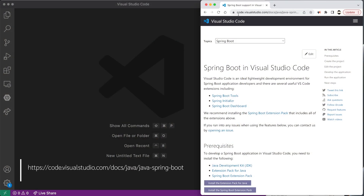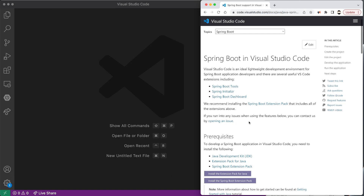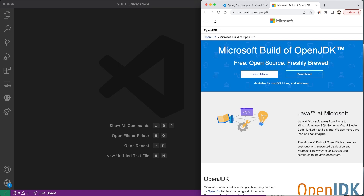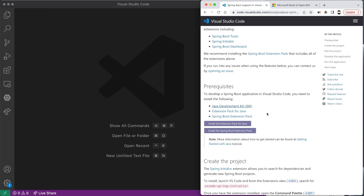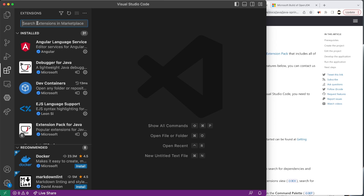We're going to navigate over to code.visualstudio.com/docs/Java/Java-spring-boot and install a couple of things. The first thing you'll need — if you scroll down on this tutorial — is a JDK. I recommend, since we're using Visual Studio for this demo, that you download and install the Microsoft build of the open JDK. You can install it from the first link. There's also an extension pack for Java, so open up Visual Studio and go to Extensions, or use Shift+Cmd+X on Mac or Shift+Ctrl+X on Windows.